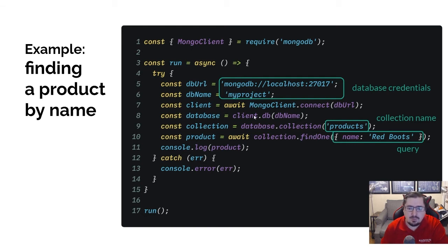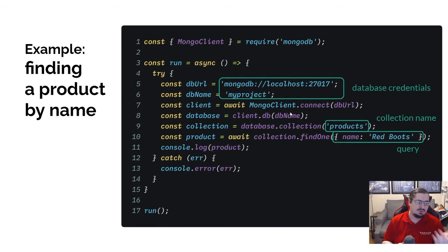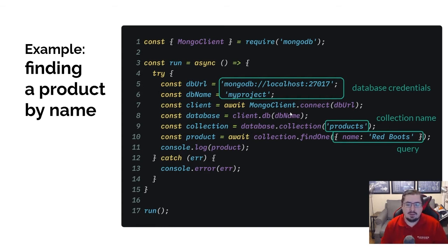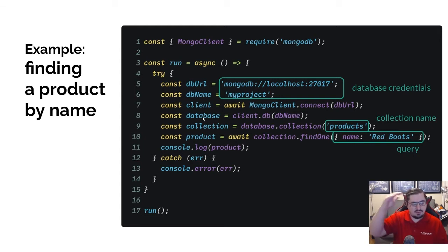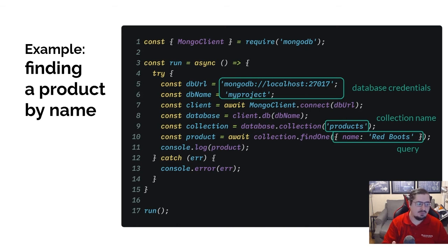Then we're going to say client.db and pass in that database name — so here it's 'my_project' — and save that to our database variable. We first get the client connected and then we switch to the actual database that we're concerned with.